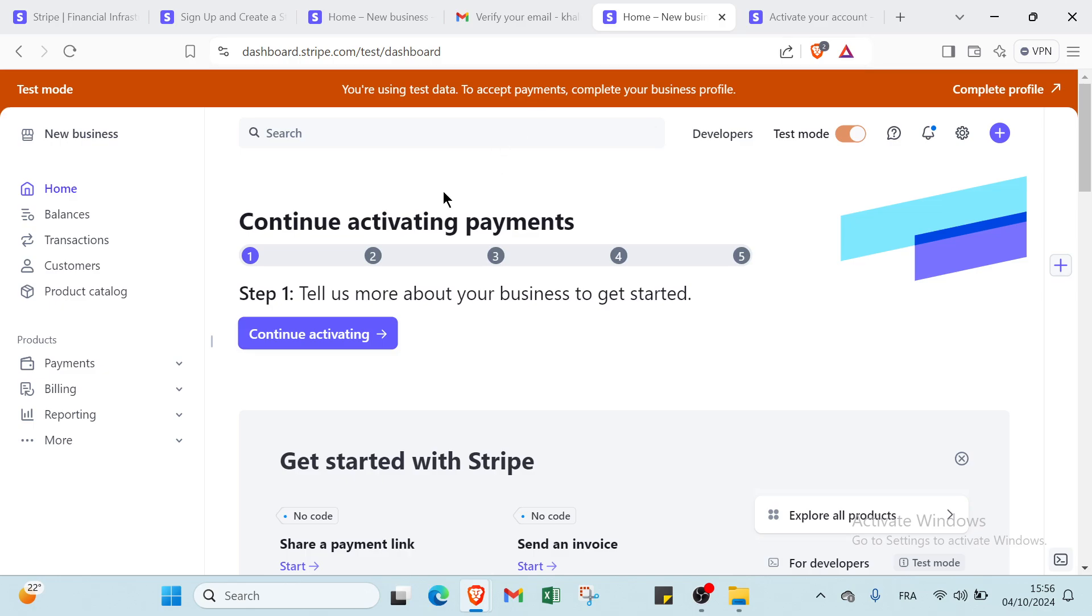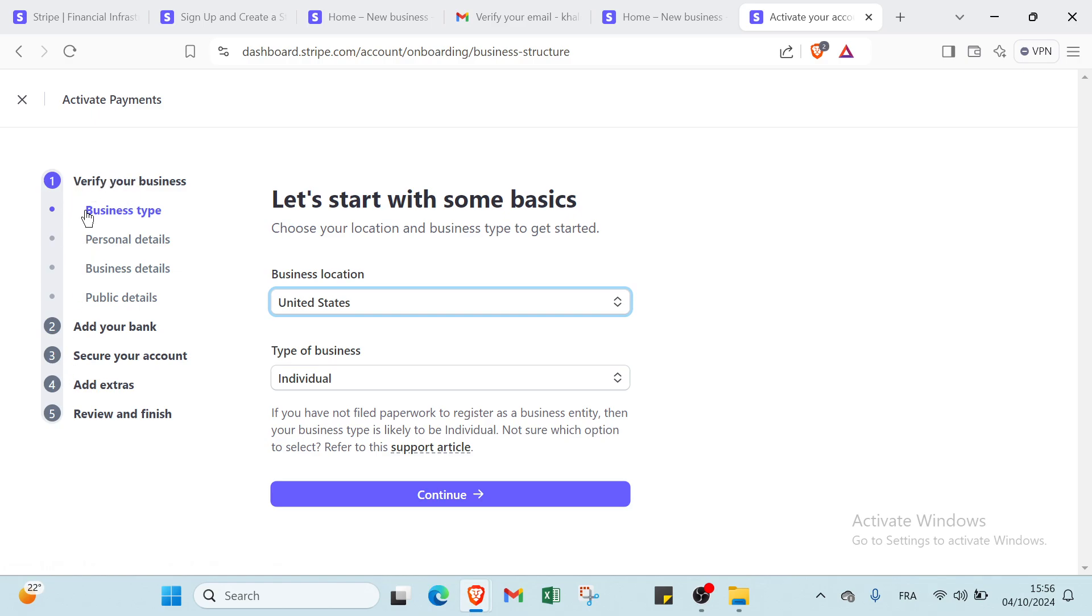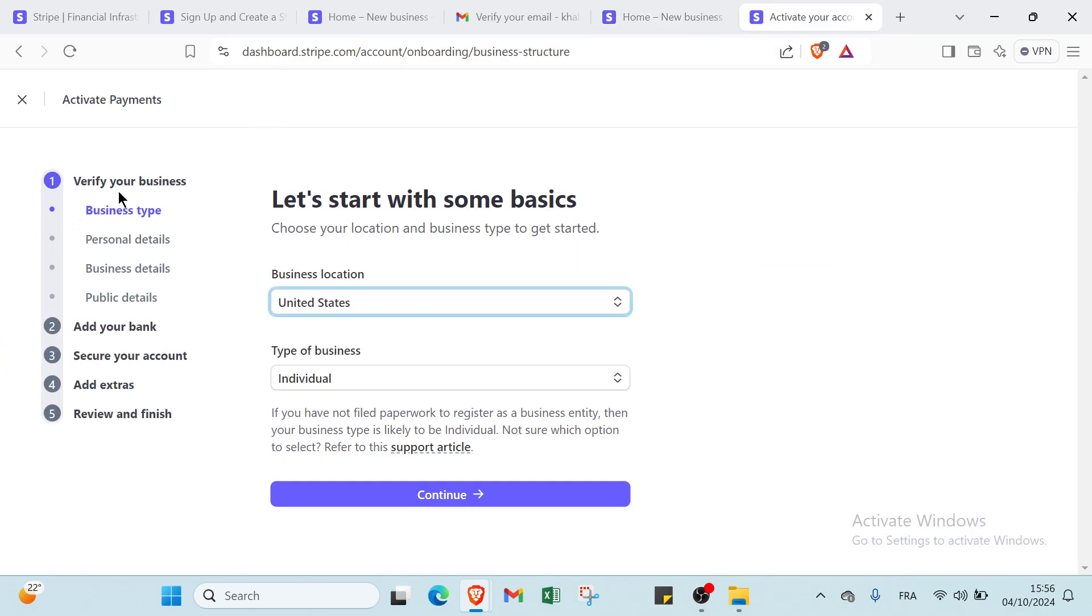So you just have to click continue activating to show you how you can do that. Then you will find this page. Here we have these five steps as you can see. Here we have one, two, three, four, five - these five steps.